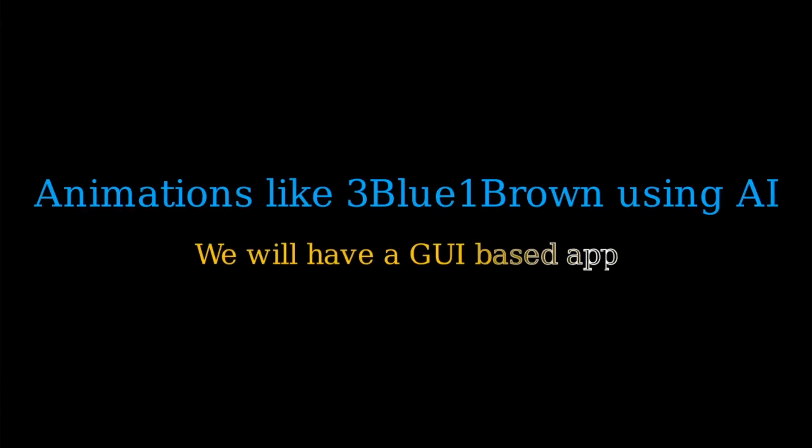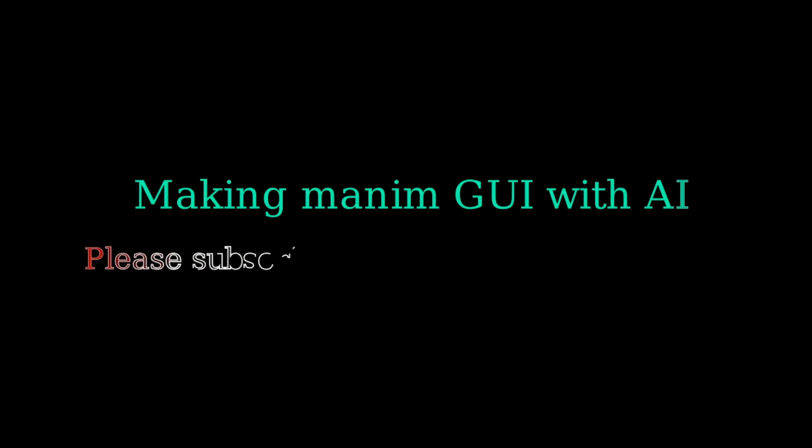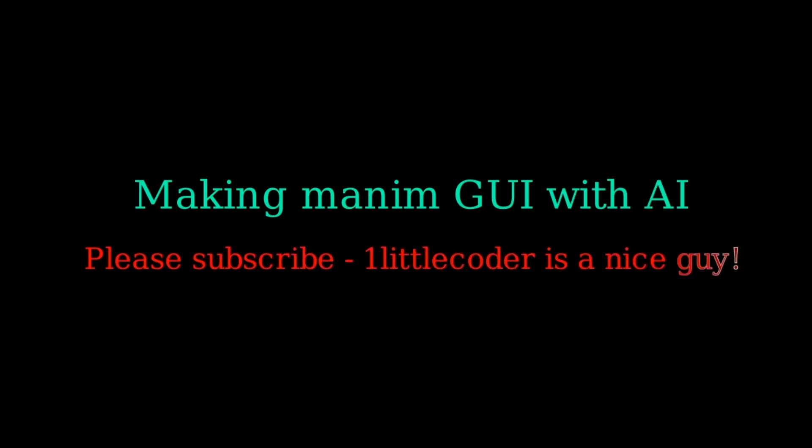I want to build a simple graphical user interface to create video animations of text like 3Blue1Brown. Their animations are amazing - some of the most beautiful textual animations or physics and math animations you'd see online. There's a library called Manim created by the creator of 3Blue1Brown.